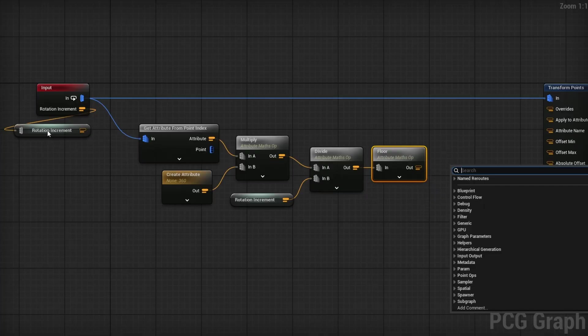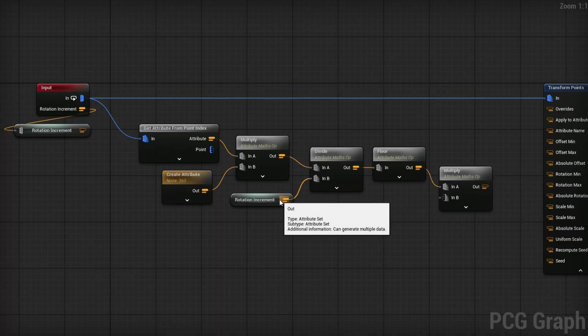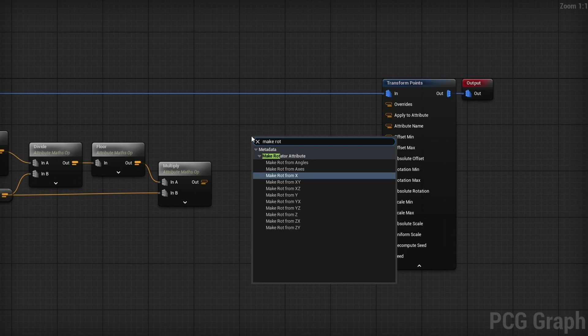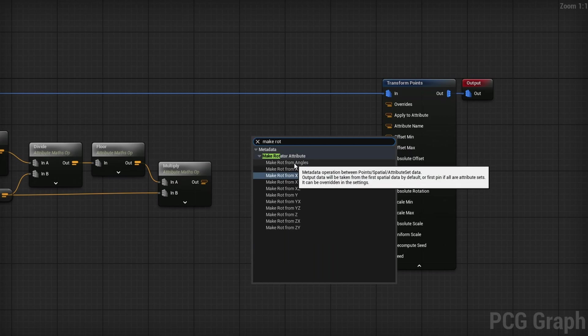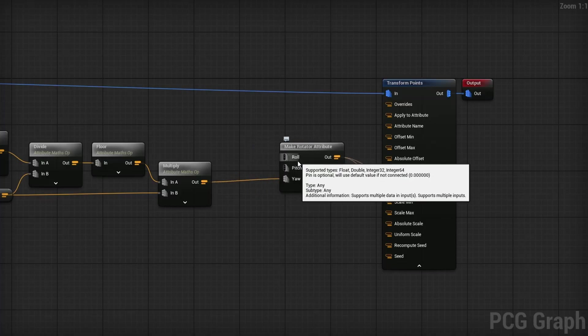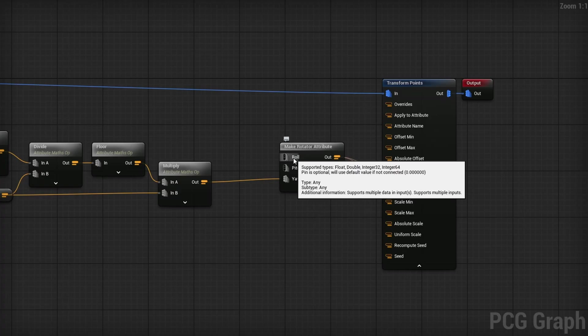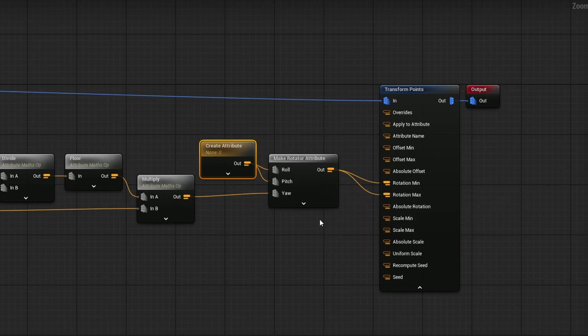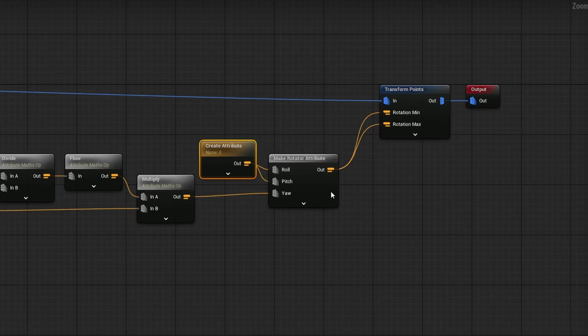After the Floor, multiply by the rotation increment again to snap to the correct step. Drag out a Multiply node and connect the rotation increment into it. Now we can't plug this directly into the Transform Points node, as it would affect all three axes — we only want rotation on the Z axis. Right-click and search for Make Rotator From Angles; the multiply result goes into the Yaw. Connect the output to both Rotation Min and Rotation Max. Note: even though Roll and Pitch say they're optional, there is currently a bug — they must be connected. Create an attribute with value zero and plug it into both Roll and Pitch to avoid issues.